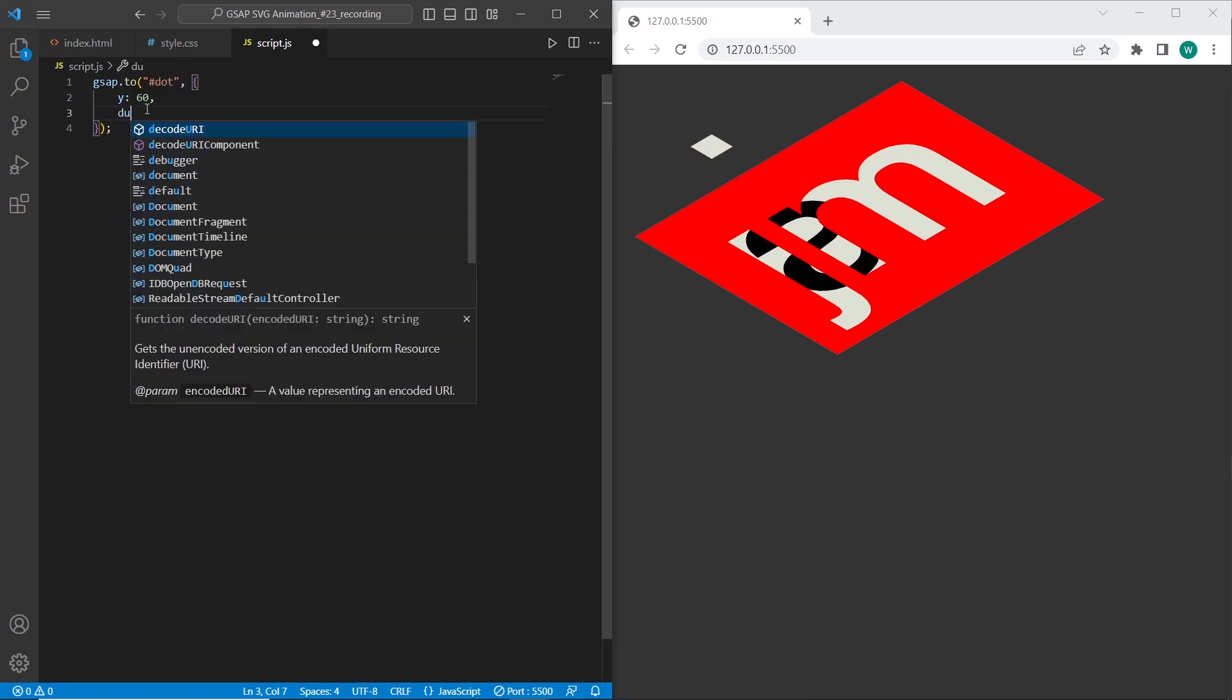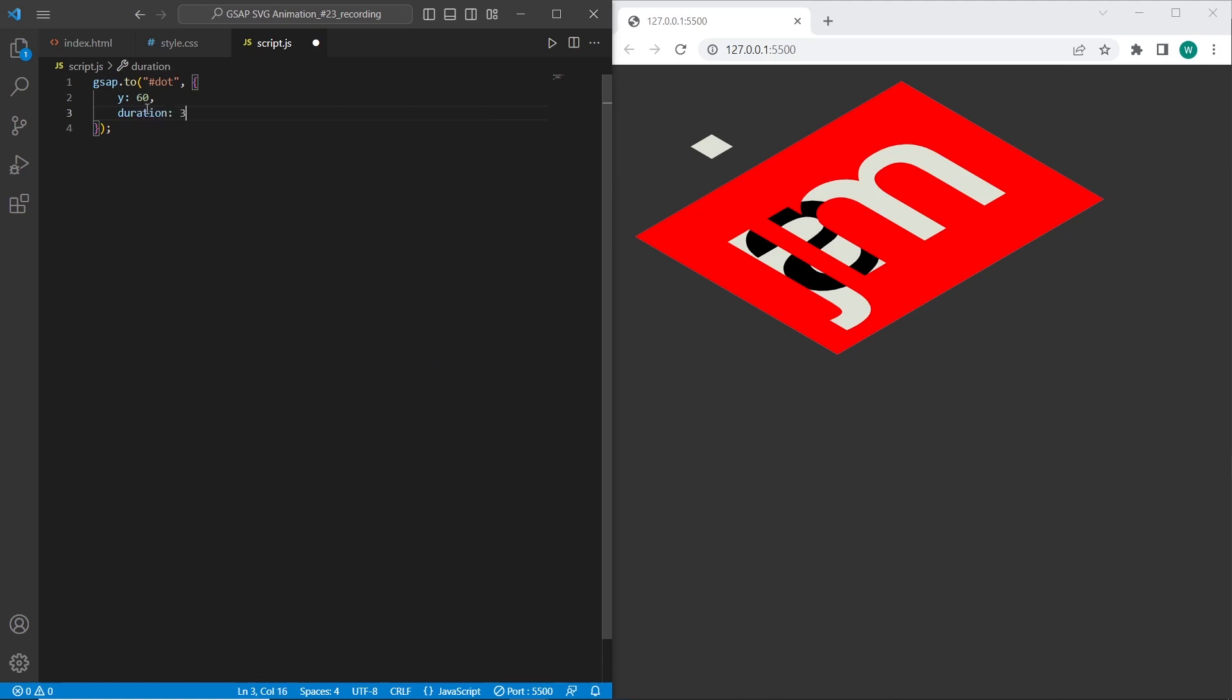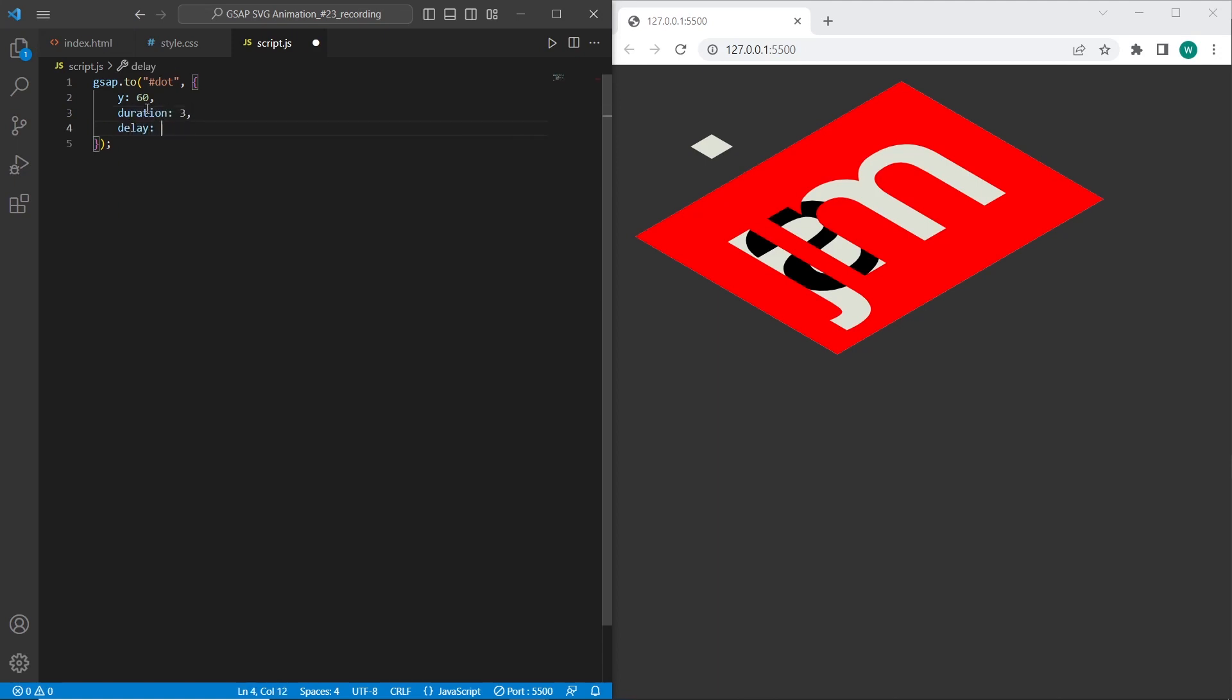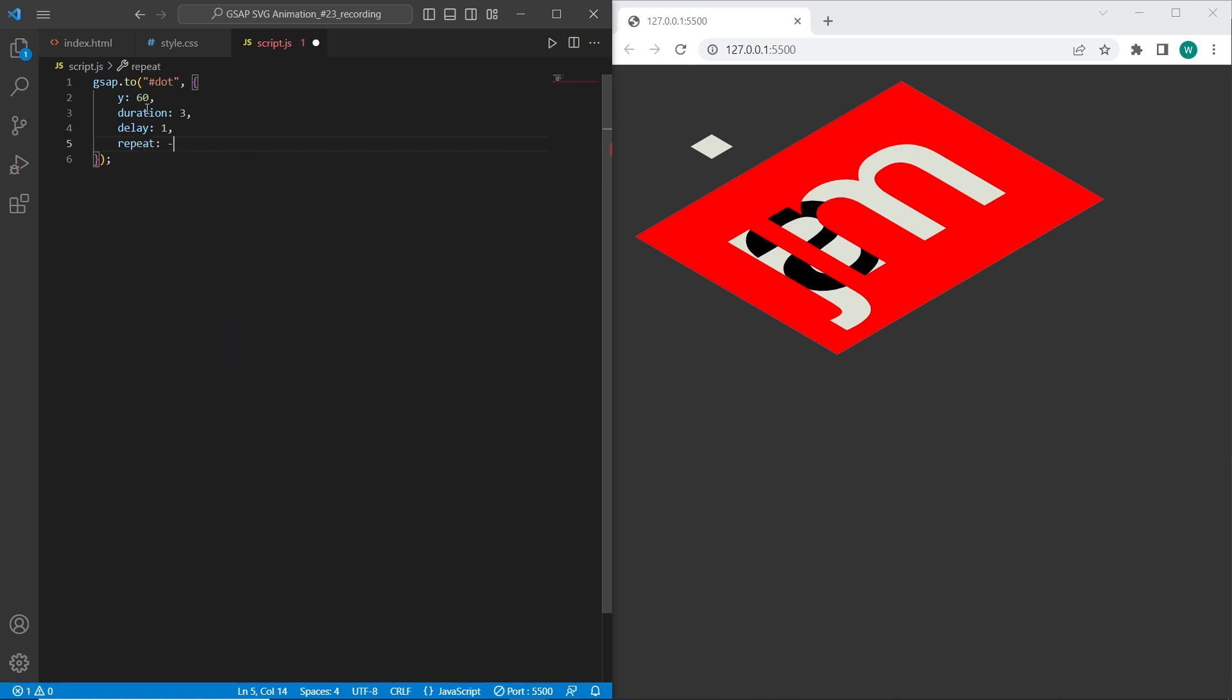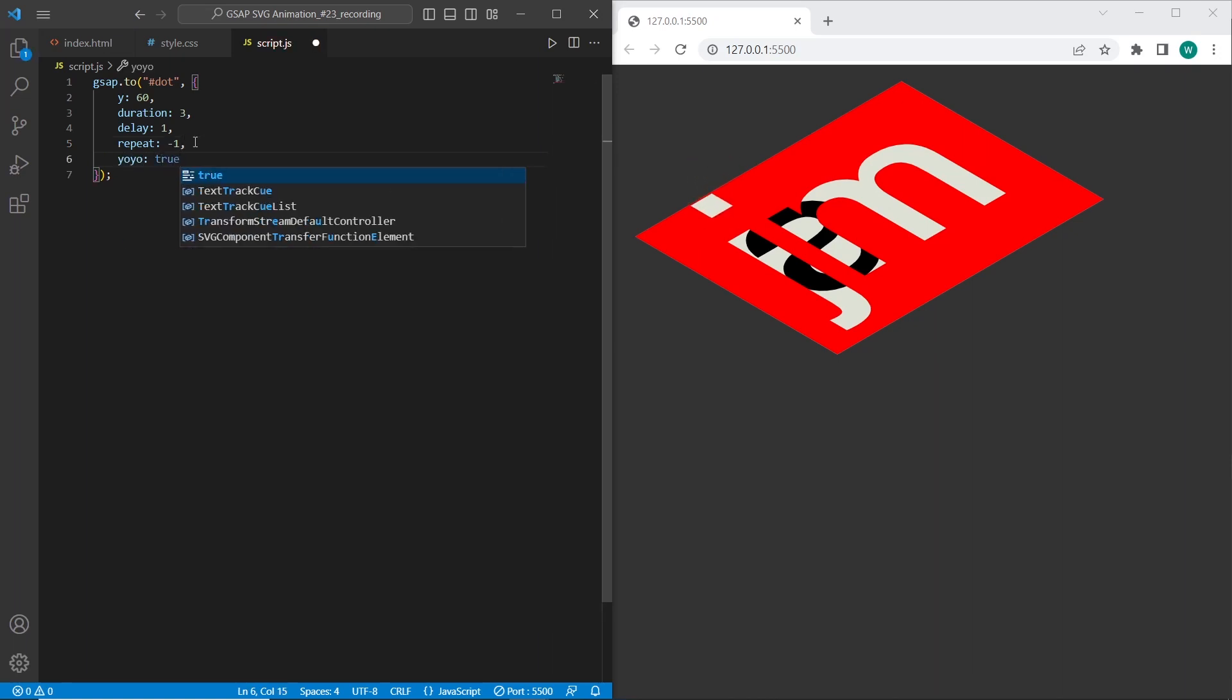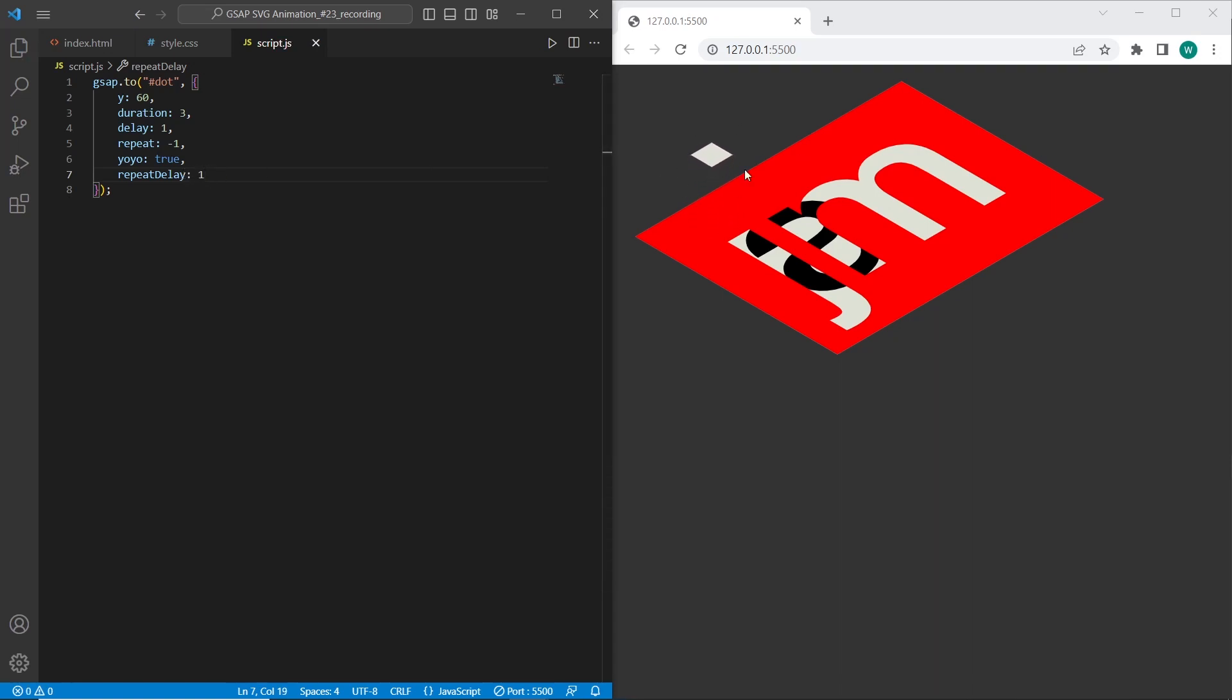Also I want to set duration. Delay 1. Also I want to set repeat option that allows us to have all in cycle. Also I want to set yo-yo true effect. And I want to set also a little bit repeat delay to 1.